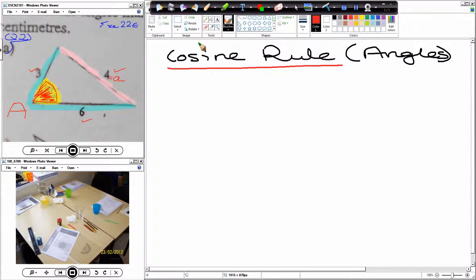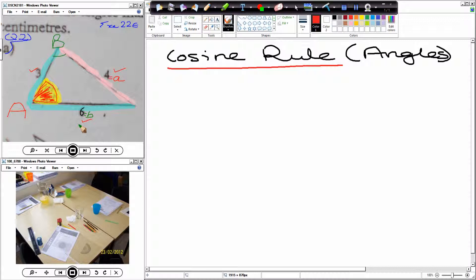Where do we put B and C? Any order. So if I call the top one big B, that's my angle B. That makes this side — the 6 — the corresponding little b. Big C — where is the C going to be? The 3 becomes small c.